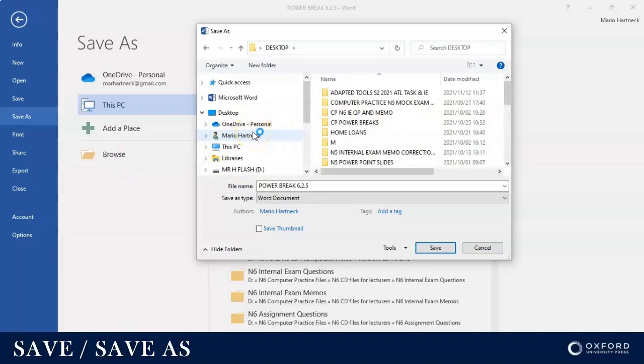You can save it basically anywhere that you want. My advice is if you are at college, always save your documents in your student network drive or save it on a flash drive.